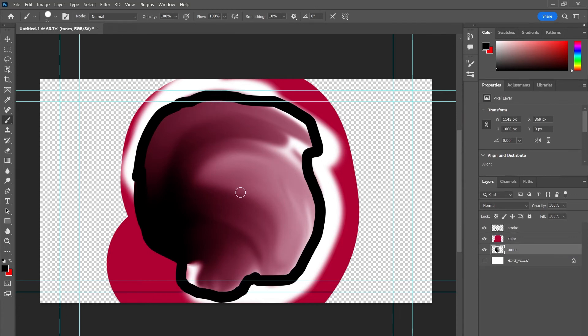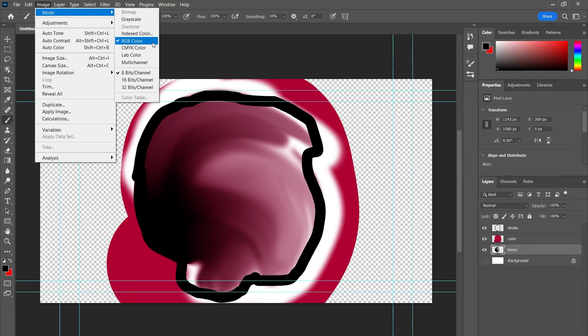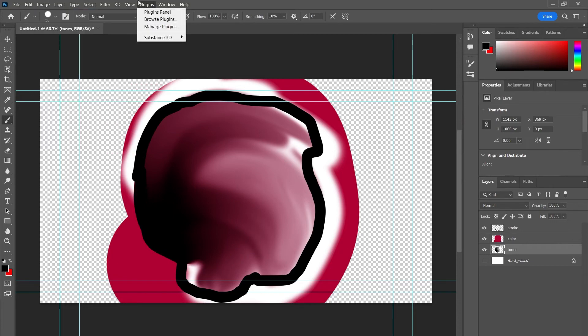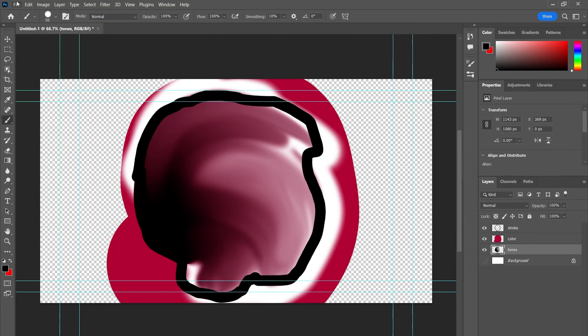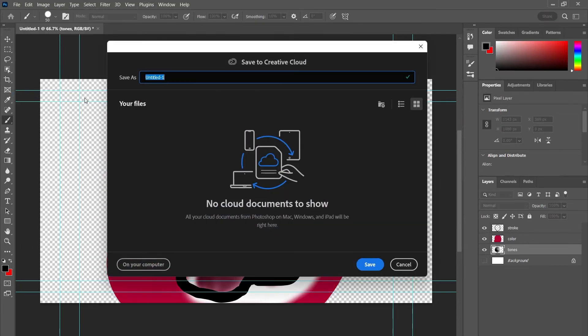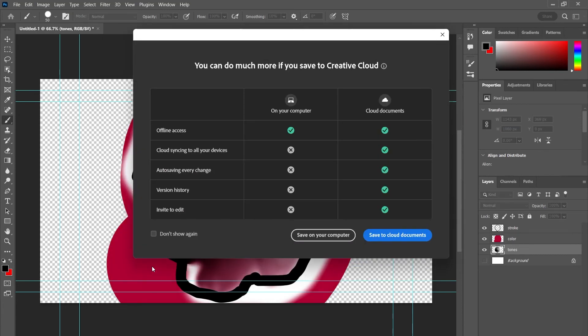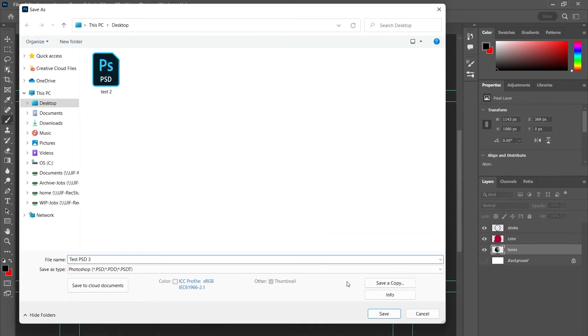You can create some very interesting artwork using this quick technique, and just remember to make sure you're in RGB. You go Image, Mode, RGB. And when you've got your artwork looking the way you want, save as, save it onto my computer, save it to my desktop.